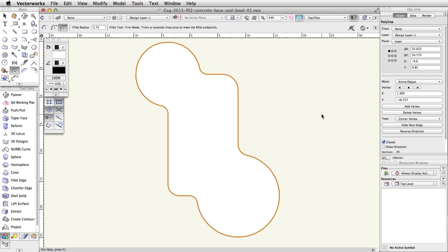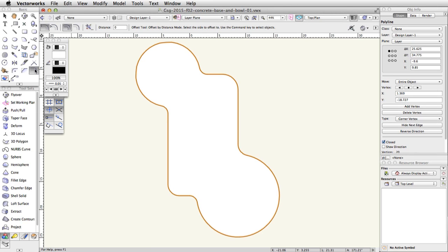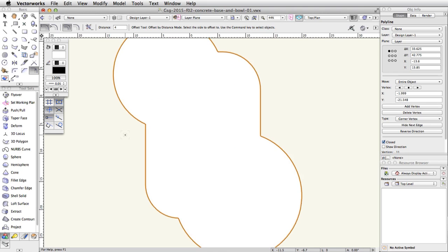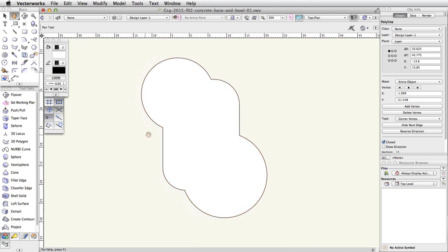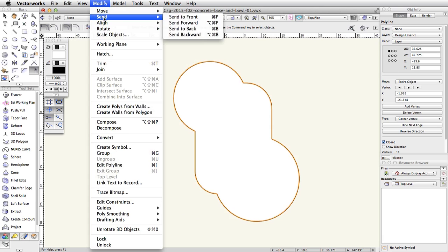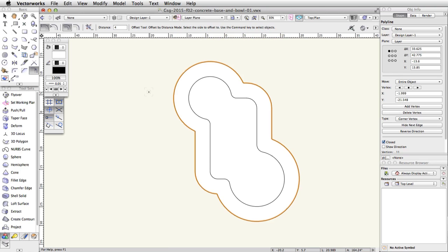Using the Offset tool, we will create a large offset polyline. In the Basic palette, activate the Offset tool. In the toolbar, enable the Offset by Distance and Duplicate and Offset modes and enter 4 in the Distance field. Click once outside of the polyline — a new offset polyline will be created on top of the original polyline. With the new polyline selected, go to Modify, Send, Send to Back. The original polyline will now be visible above the new offset polyline.